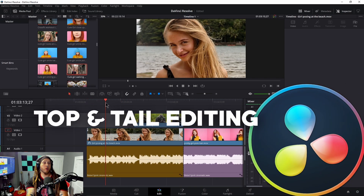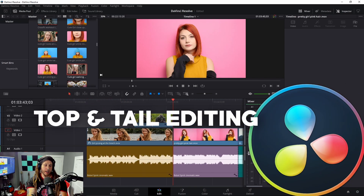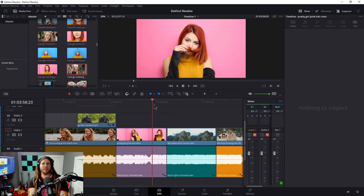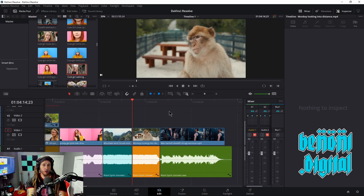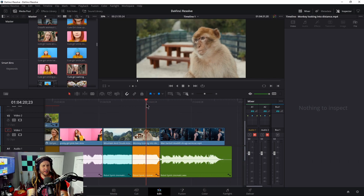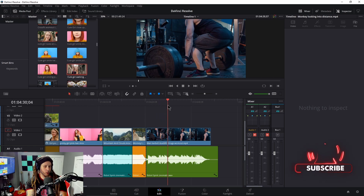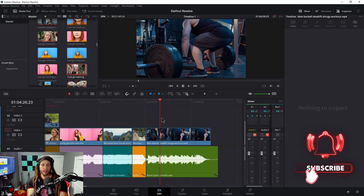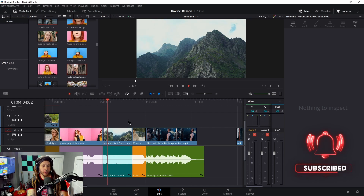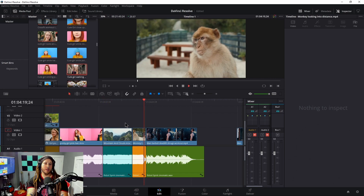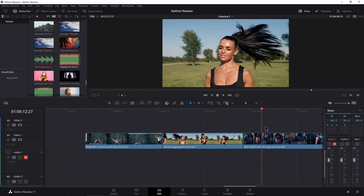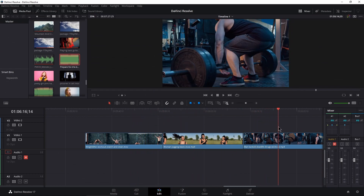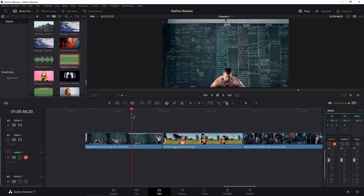Top and tail editing — or head and tail editing as some people call it — is really one of the fastest ways to edit, and my preferred way to edit. But here in DaVinci Resolve, by default it's a little bit convoluted. In this video we're going to set up top and tail editing to make it much faster, customize our keyboard, and go through exactly what top and tail editing is.